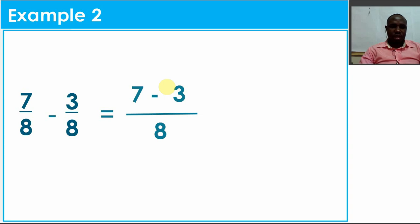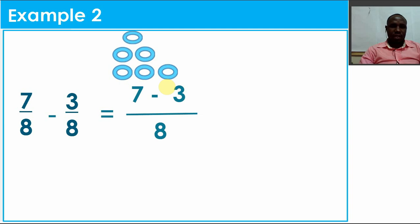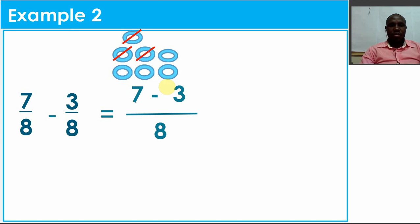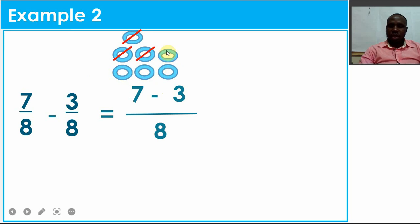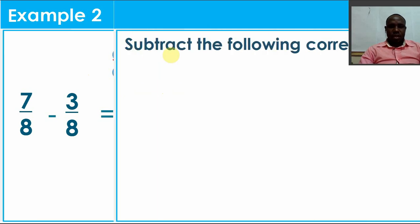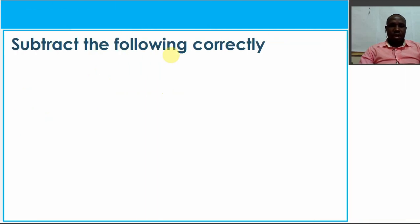After maintaining the 8, I'm going to draw my seven counters: one, two, three, four, five, six, and seven. Now I'm going to cross out the three: one, two, and three. What do I remain with? I remain with one, two, three, four. Therefore, my answer is 4/8.